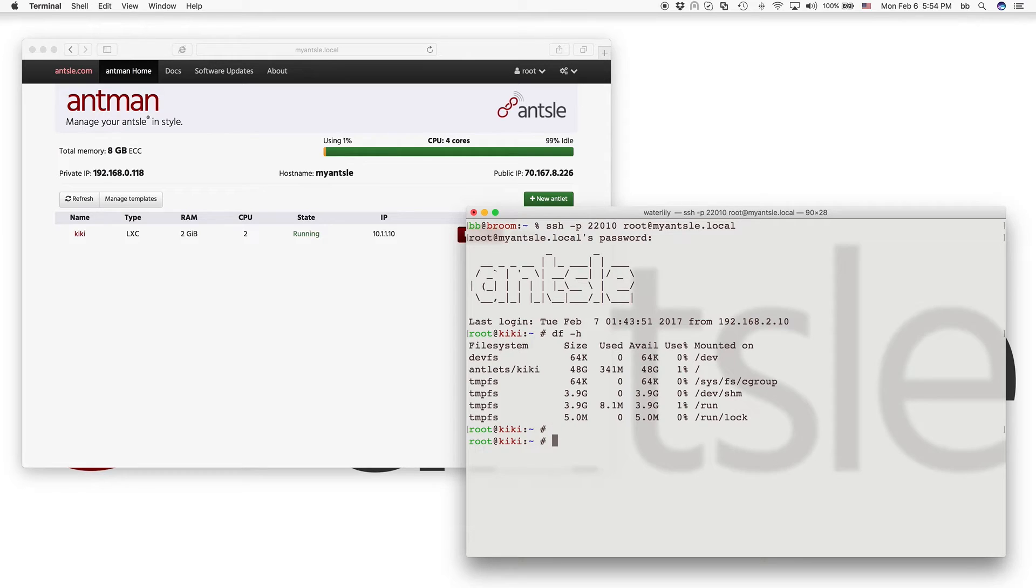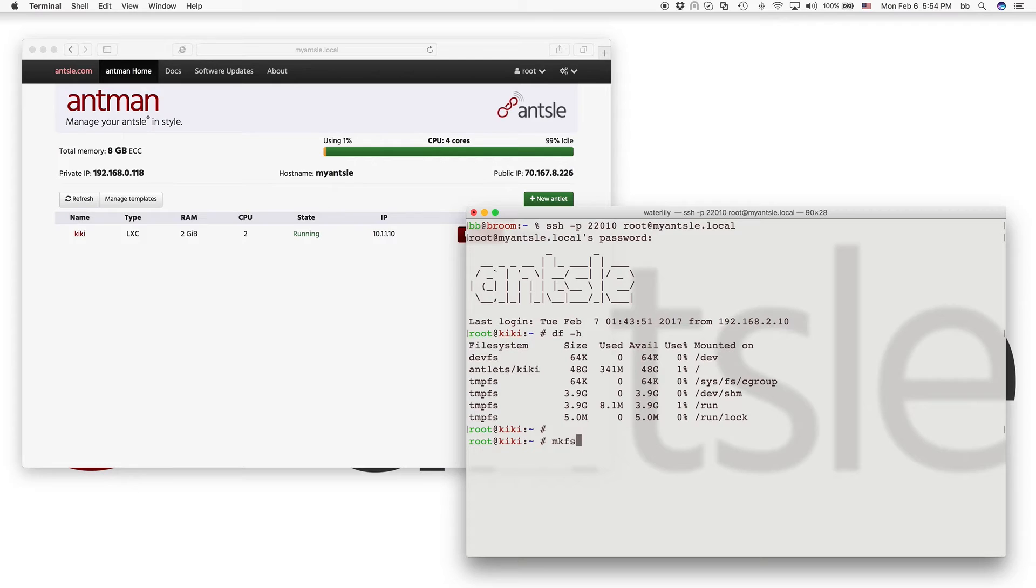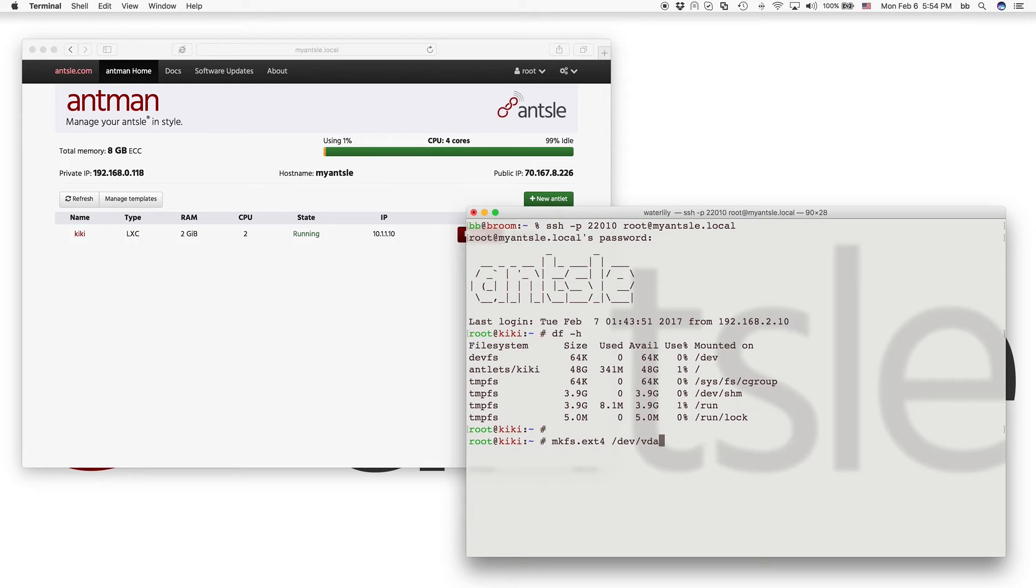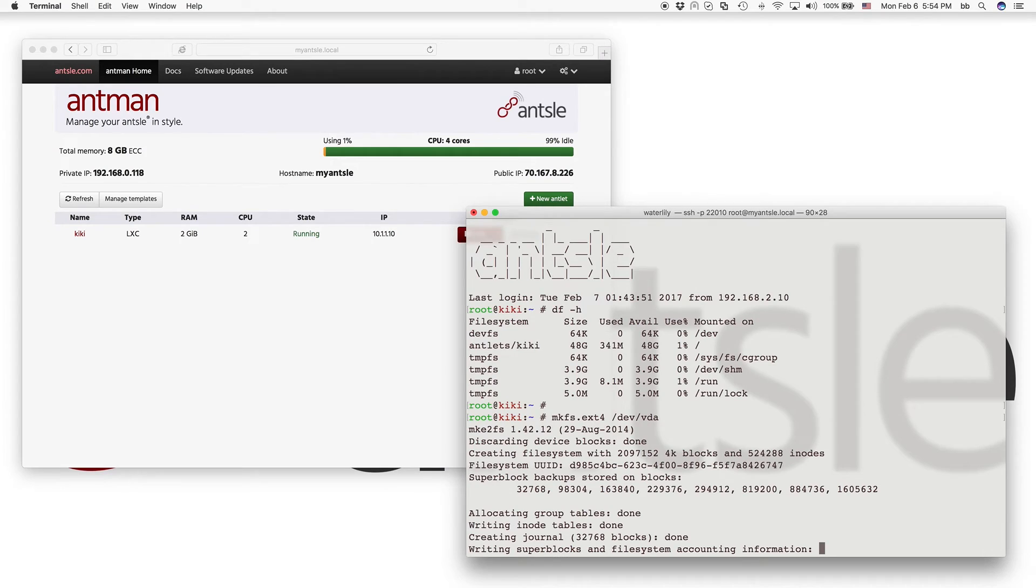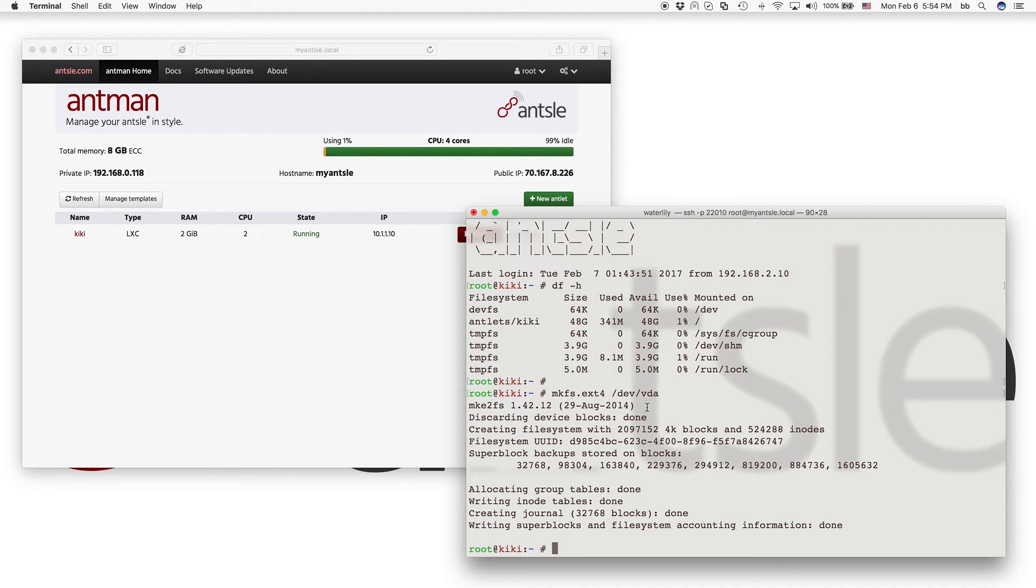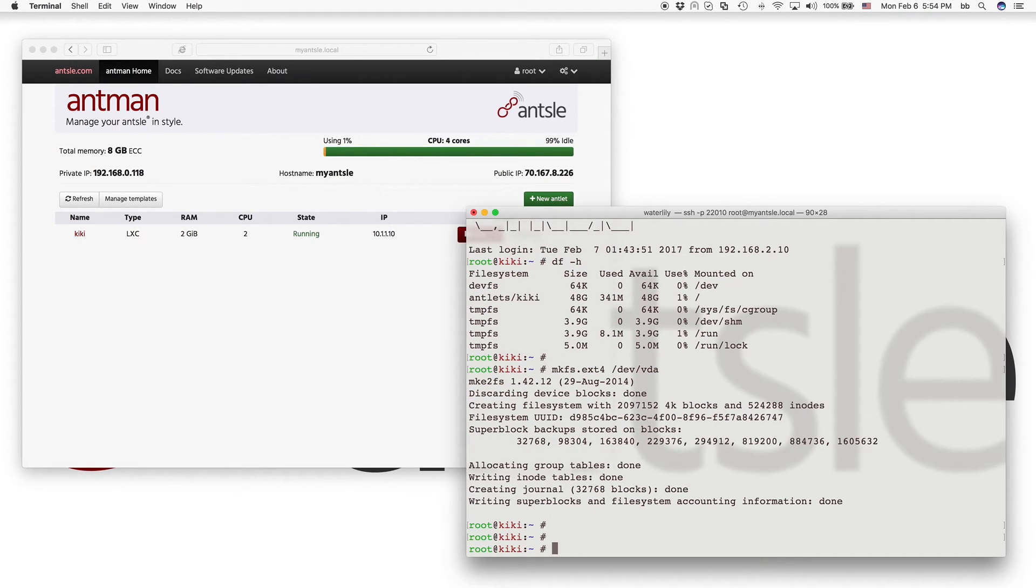That's because the disk is not formatted yet. So we do an mkfs for make file system dot ext4. ext4 is the default file system for Linux. And then we use the device virtual disk a, and virtual disk a is the one that has just been created. So if we have more than one disk associated with our antlet, it would be vda vdb vdc. So we just formatted it.